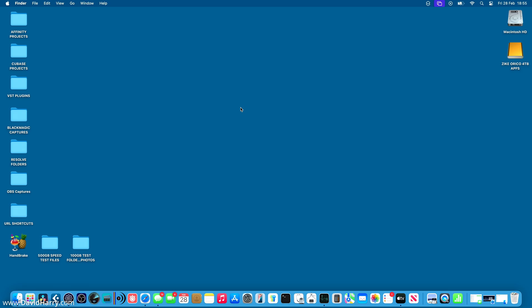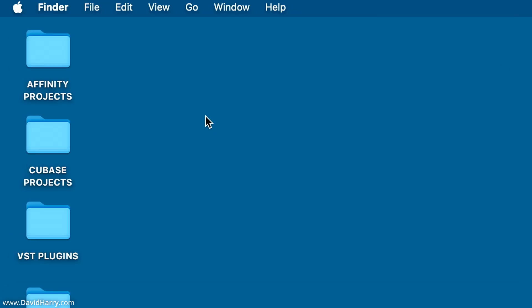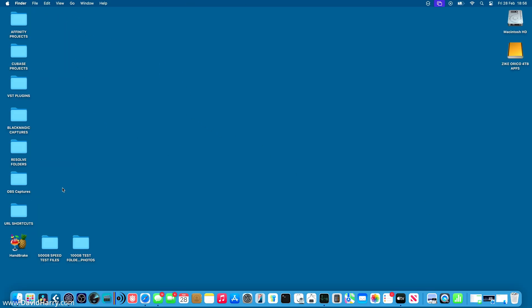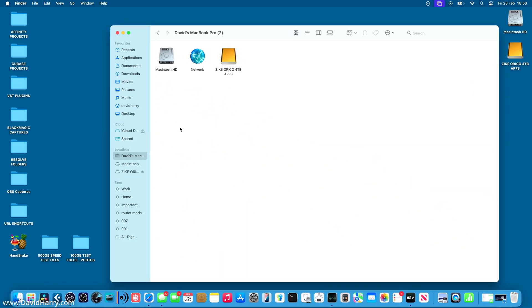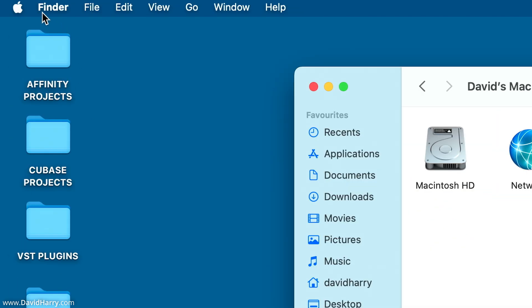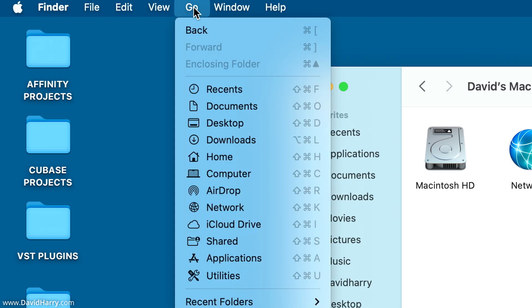Now, the first thing that we need to do is to make sure that we have got Finder open. So the easiest way to do that is to just tap on Finder and open it. Up here in the top left where it says Finder, just scroll along to the right here, and we'll tap on Go.